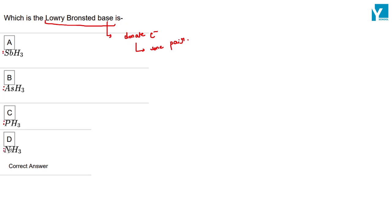But what is on Nitrogen? It is localized. Nitrogen lone pair is localized, and they are donated quickly as compared to another member of this family.